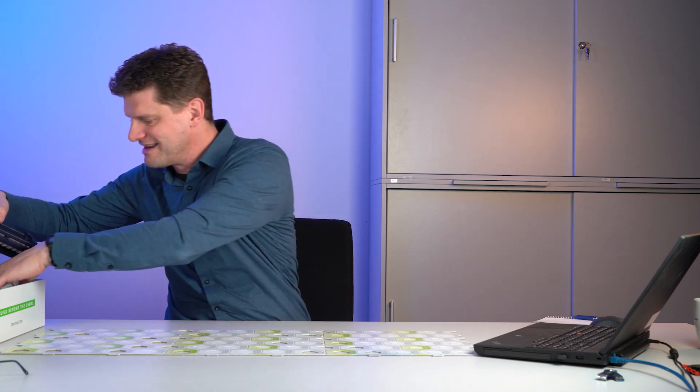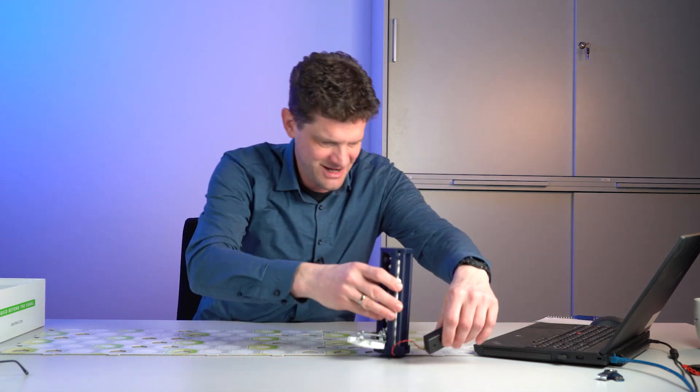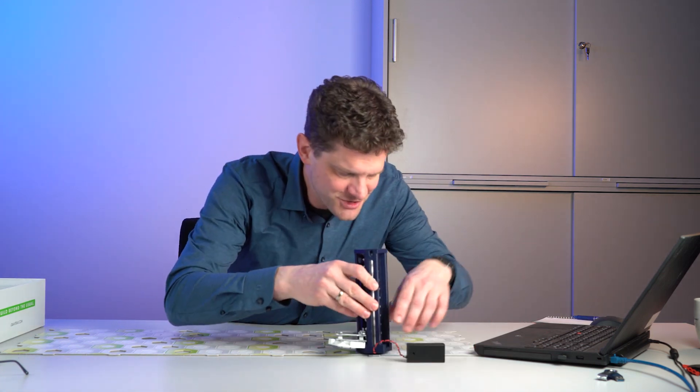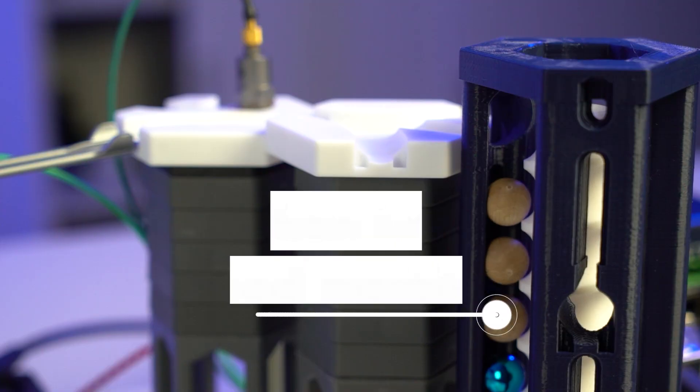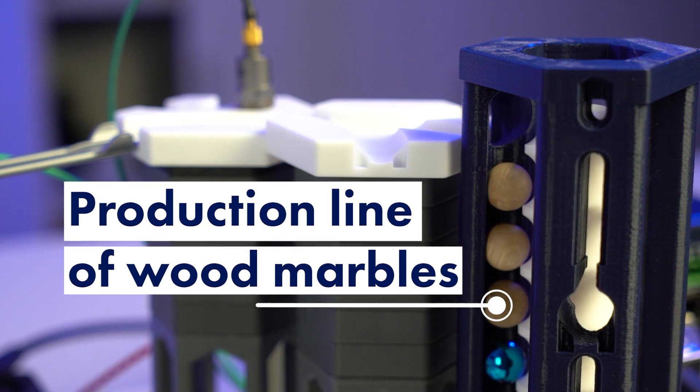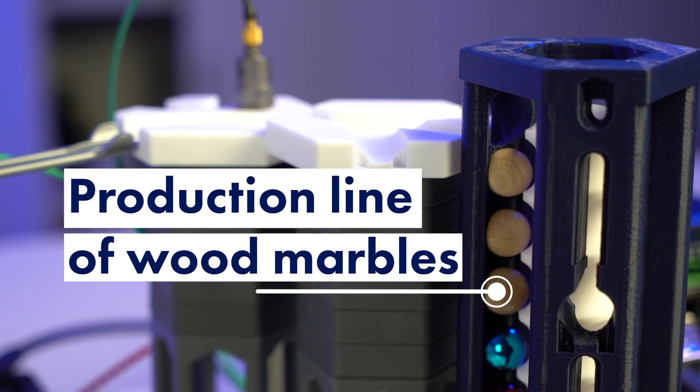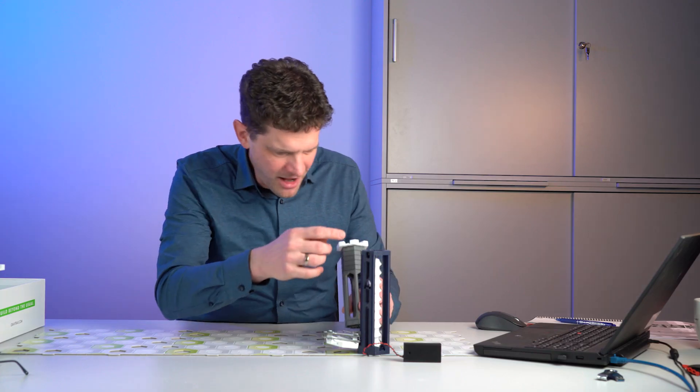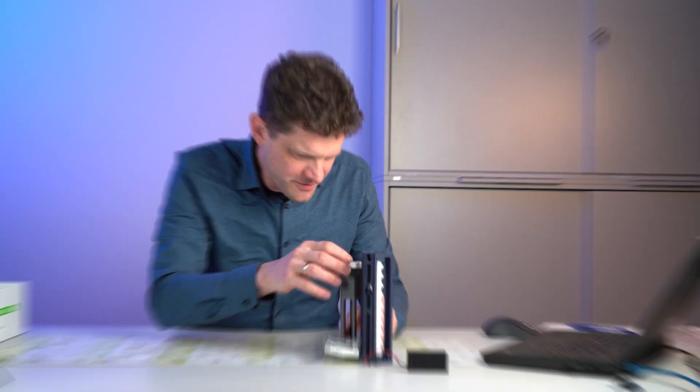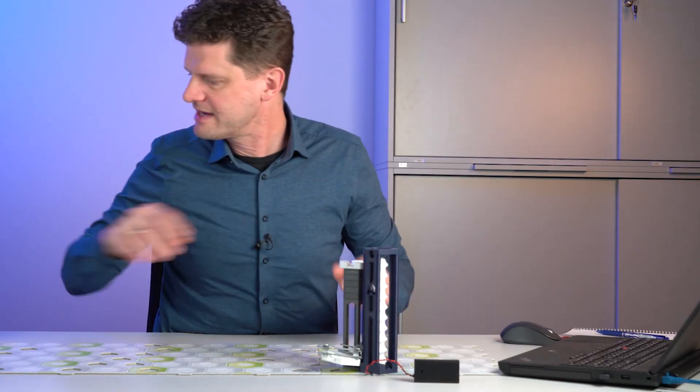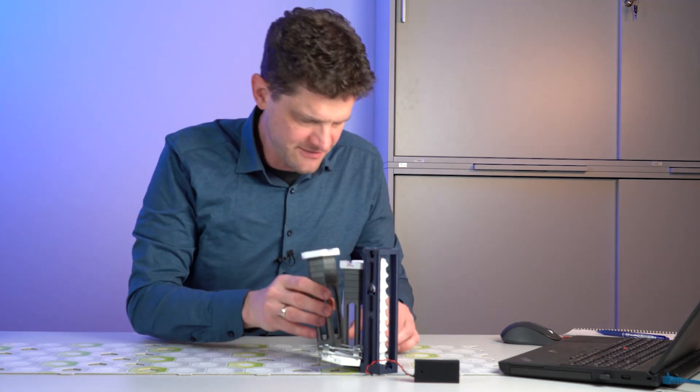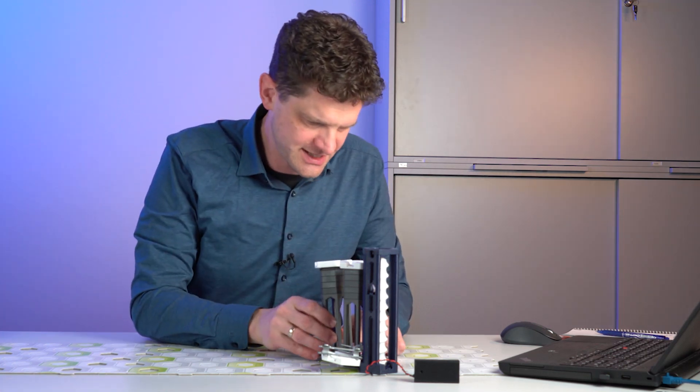So every factory now has a production line. I think this guy will help me to explain that. So here all the marbles will be produced. The finished marbles will get out of the production line and then get here for first check.